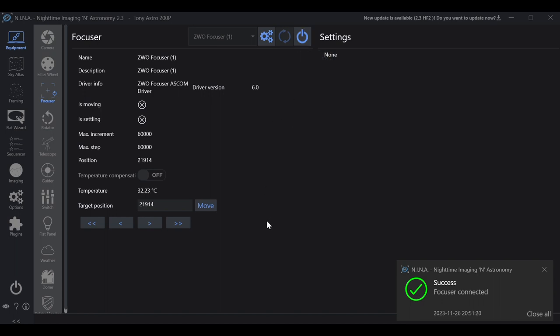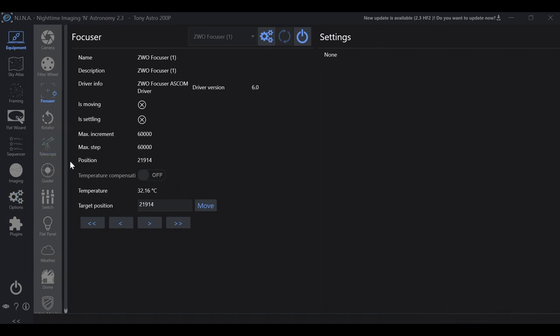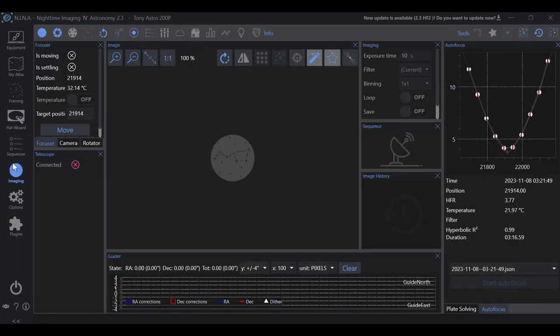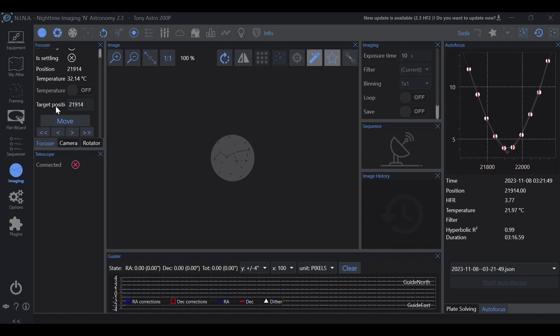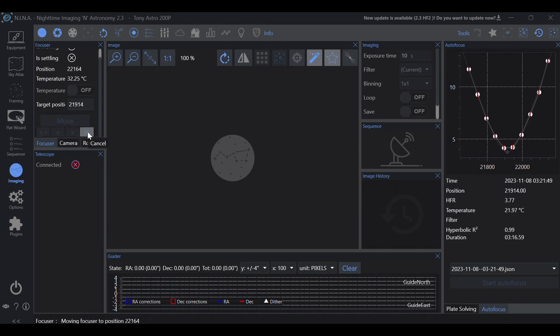From there, you'll have complete control over your focuser. Now, I never control the focuser through this screen. I will go to the imaging tab. And then I will control it through here. So, for example, the current position of the focuser, 21,914. And now we're 22,164.